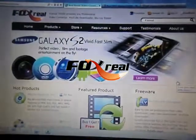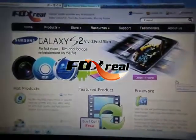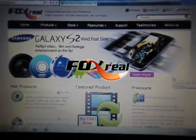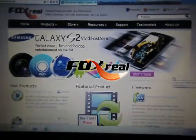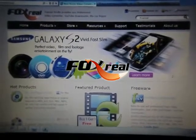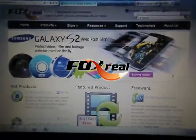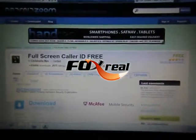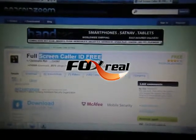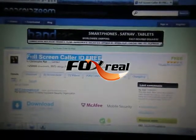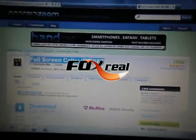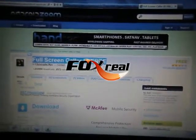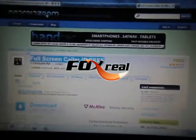Welcome to Foxro.com. I am Betty and now I will show you how to set a video ringtone for your Galaxy S2. I was using a free application for Android called Full Screen Color ID. You can get it from Android Zoom and install it on your Galaxy S2.